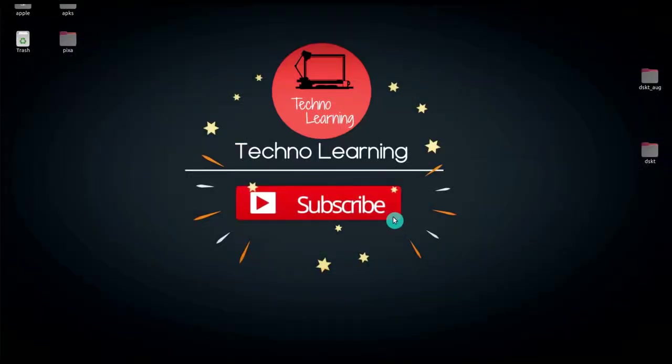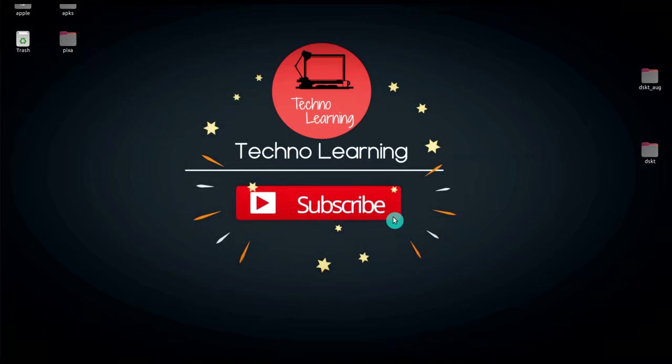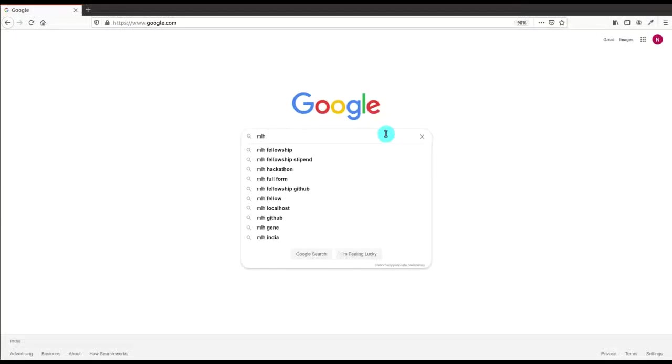Welcome to Techno Learning. If you have applied for various internships and didn't get selected for any one of them, then this video is for you. In this video I'm gonna discuss MLH Fellowship GitHub program, what it is, and how to apply for this.